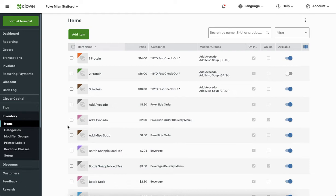When you go about making changes to your inventory, it's very important to understand the Clover inventory. You can do it from the Clover device, but in this video I'm going to talk about it from the Clover Dashboard. Here is the dashboard — you have inventory, items, categories, modifier groups, printer labels, revenue class, and setup.